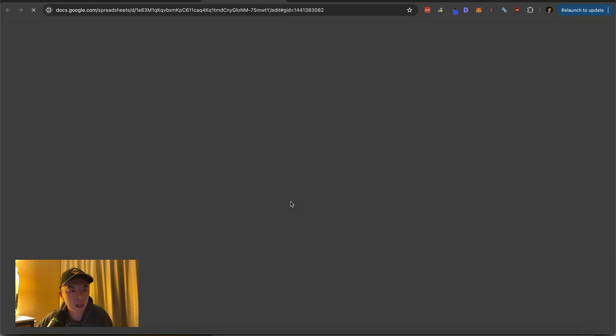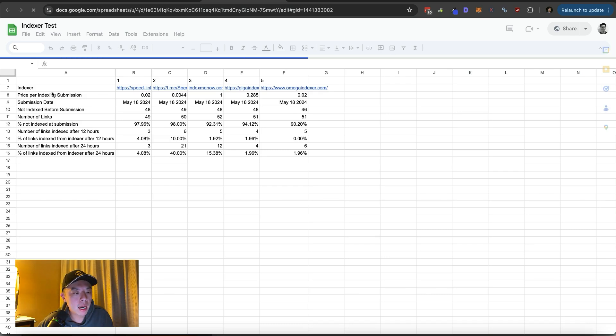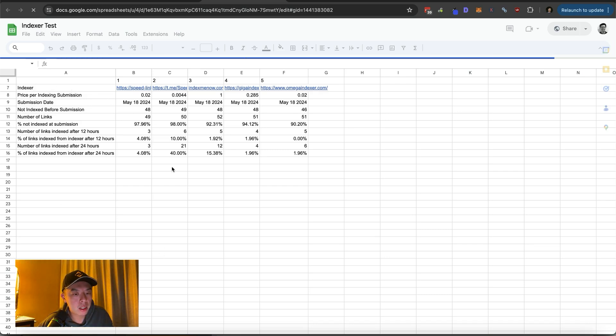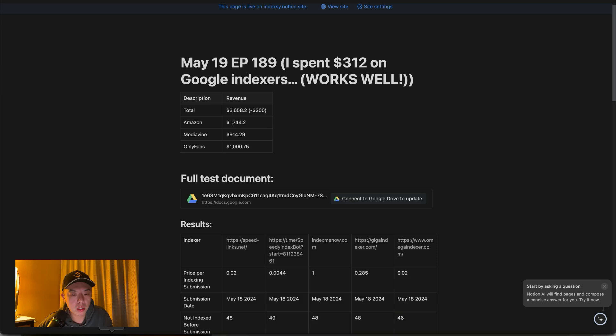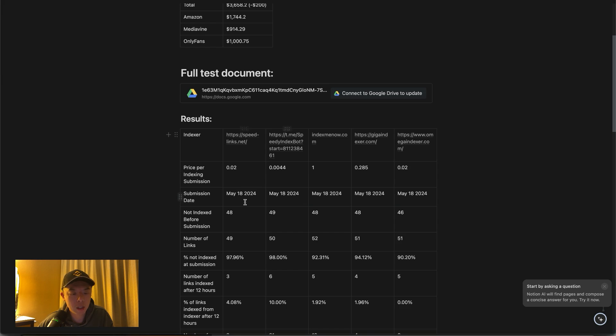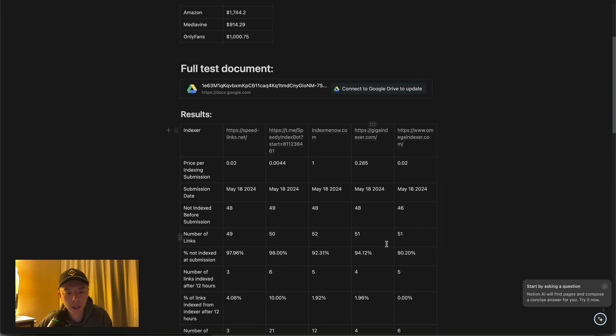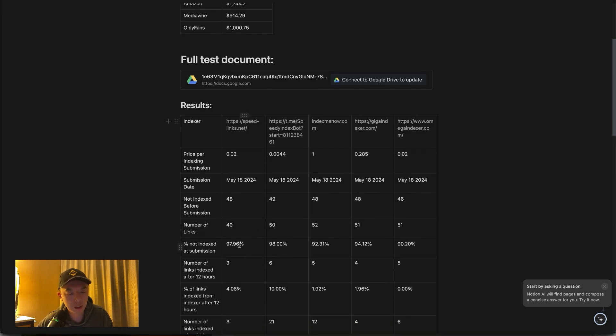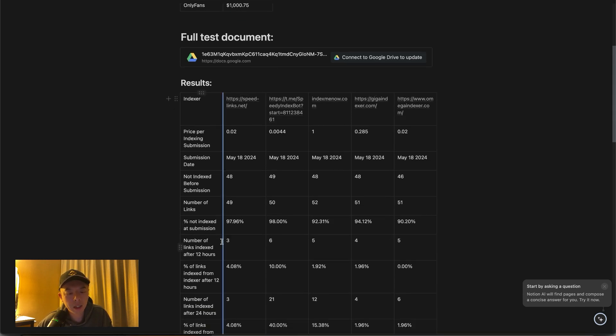So here's the setup. I'm going to show you guys the document. I also linked to it so you guys have access to the sheet. And what I did was, let's let it load first. It's taking a while to load for some reason. But I included price per indexing, single indexing submission, submission date which was yesterday, we're roughly 24 hours in. And here are the results. I also made sure to test the amount of indexed posts before I submitted anything, because some of them are naturally indexed. So as you can see, percentage not indexed at submission is roughly 90, I would say like 95% on average.